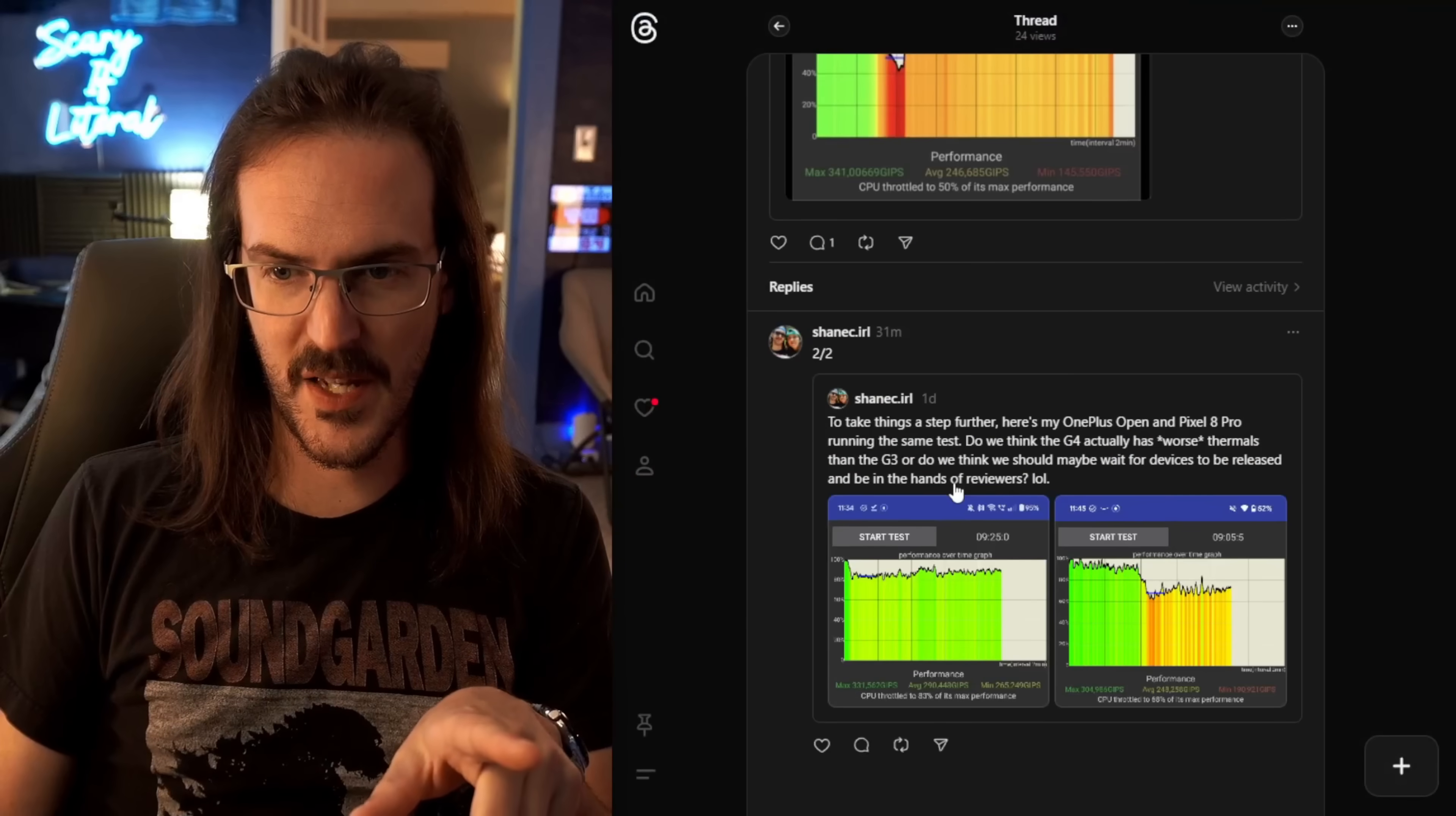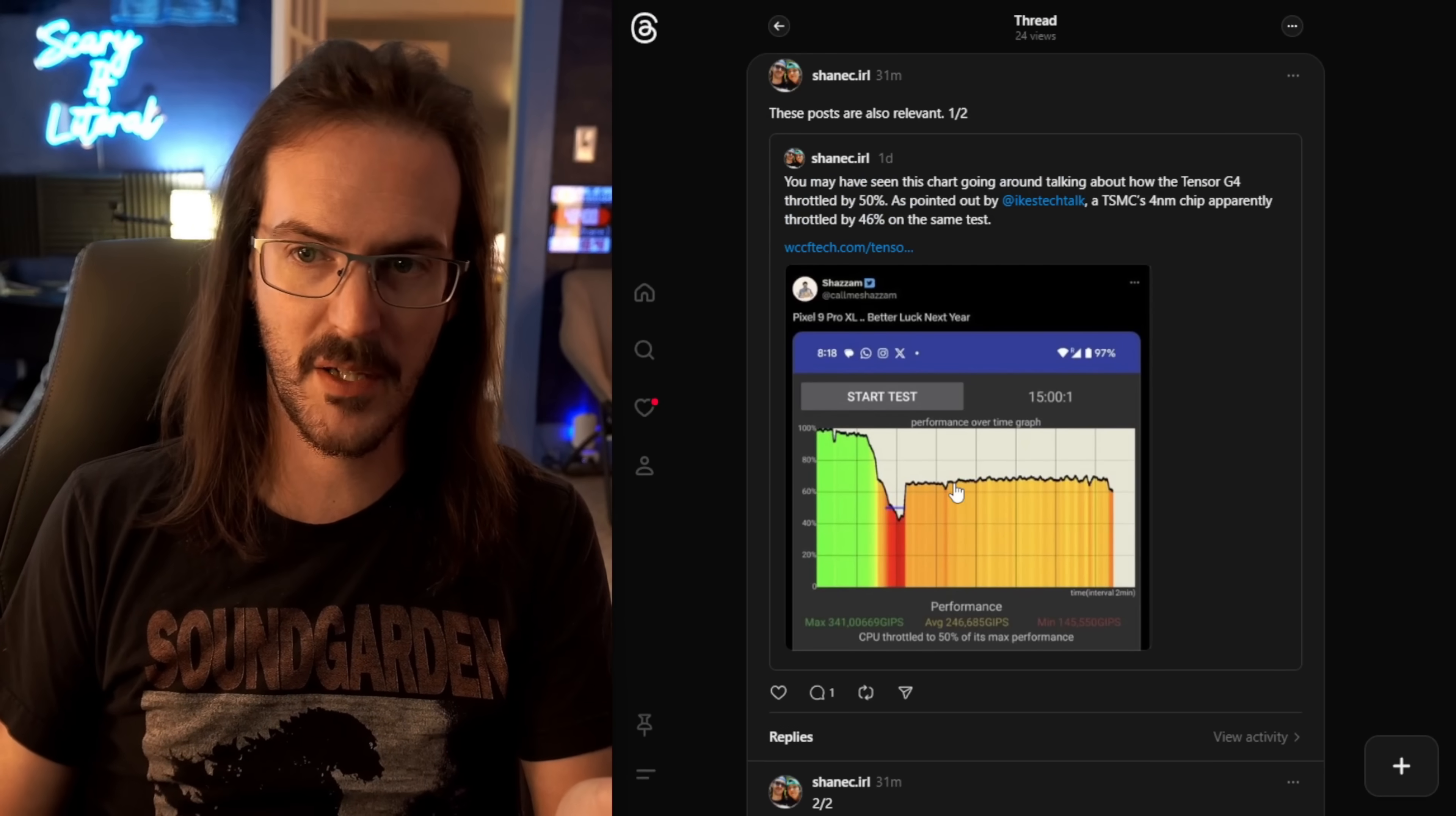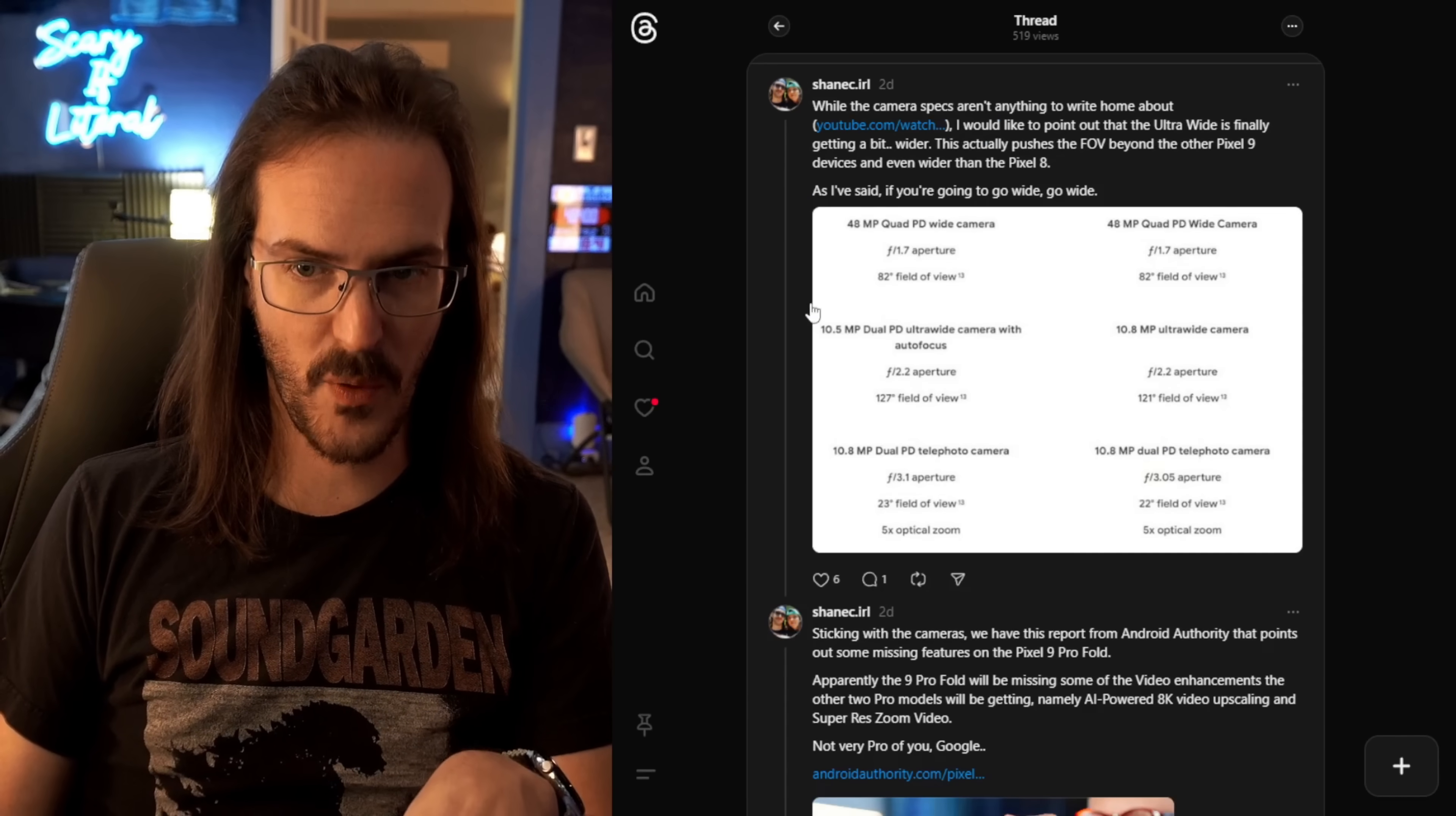So, again, looking at the benchmarks, you might think it's going to be a disaster, but in real-world tests, it absolutely shocked me. I also want to bring your attention back to this particular post. I talked about this in an earlier video, but I'm going to talk about it again. You may have seen this going around.